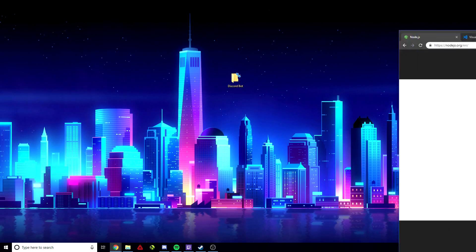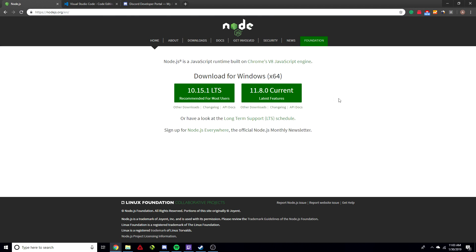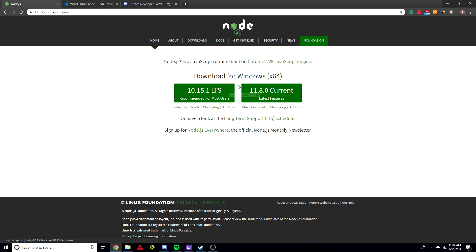So let's get started. The first thing you need to start making a Discord bot is two things. First, you need Node.js — this is the engine we build the bot on. It basically allows us to use JavaScript outside of the browser, which is very important because we're going to use discord.js, which means JavaScript. Node.js allows us to write and run JavaScript outside of the browser. Go ahead and download the recommended version and install it.